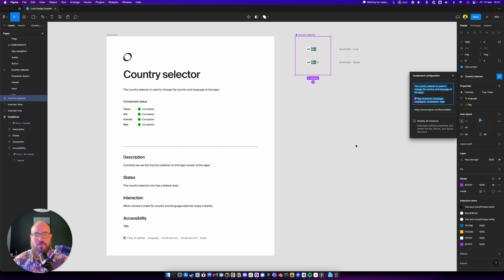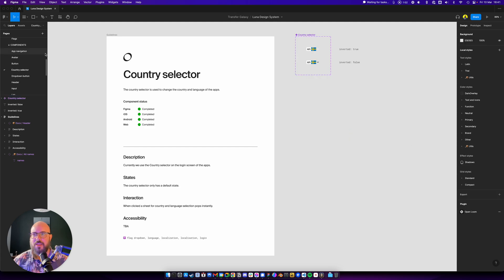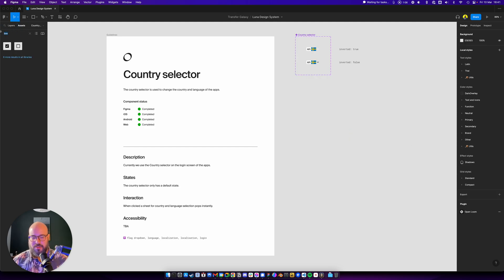So the idea here is you add these names to the description. And then what you can do is you can come to the assets and then you can search for language.